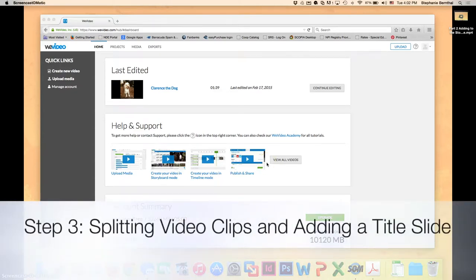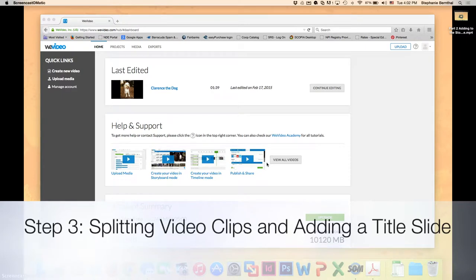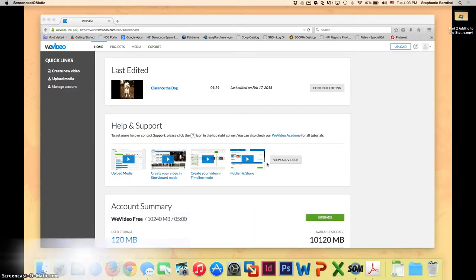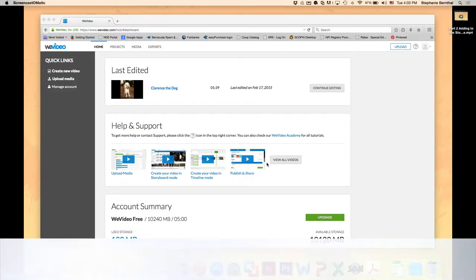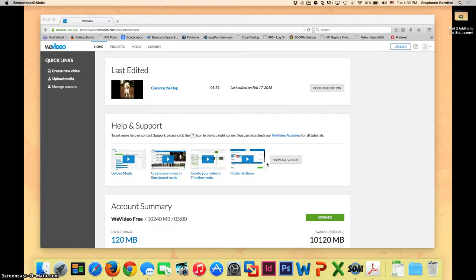Hi guys! Welcome back to part 3 of editing your WeVideo project. Once you get all logged in, just like you did during the last video, by going to www.wevideo.com and logging in with your Google username and password...